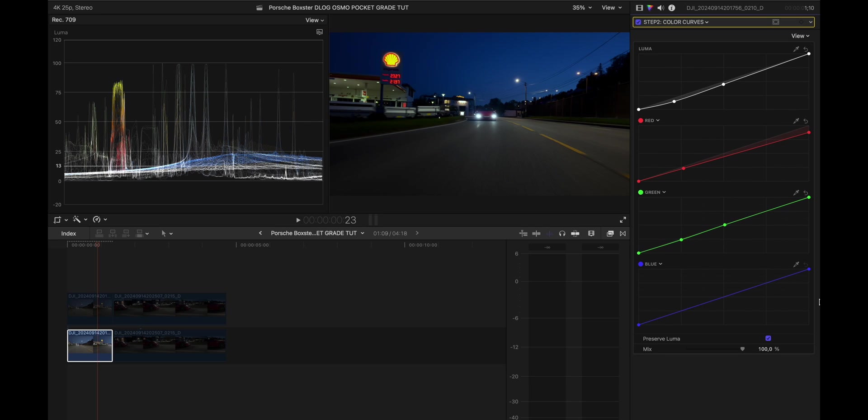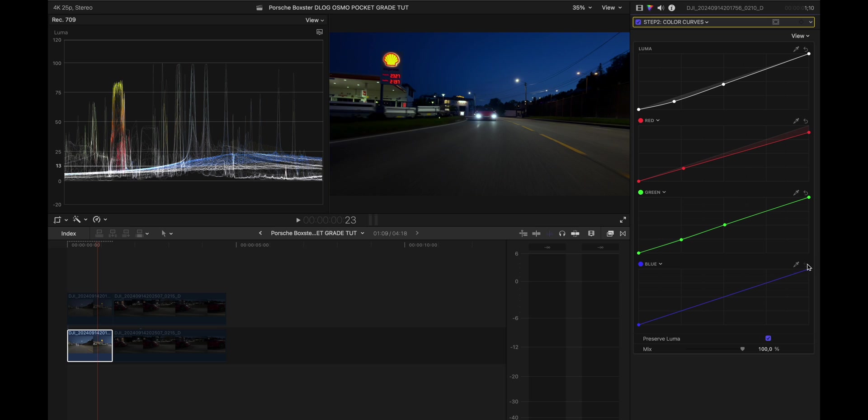And then to finish this off I added a little bit of blues in the shadows and the highlights. That's how that looks. Before, after, before and after.